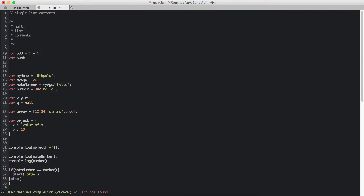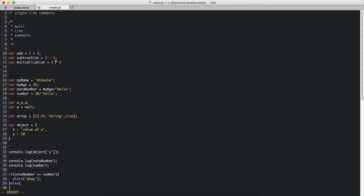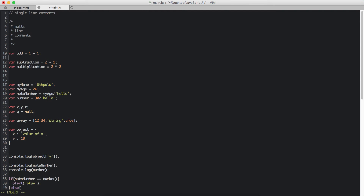Var subtraction equals 2 minus 1. That is subtraction. Same goes for multiplication - 2 times 2. The symbol is the star sign in multiplication. So what does the add variable contain? It contains 1 plus 1 - the value of 1 plus 1, so it equals 2. So if I do console.log of the add variable, it is going to say 2.